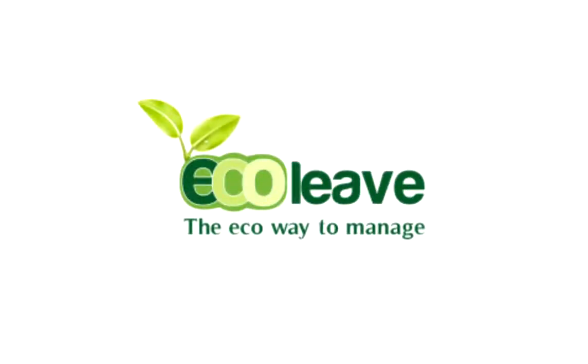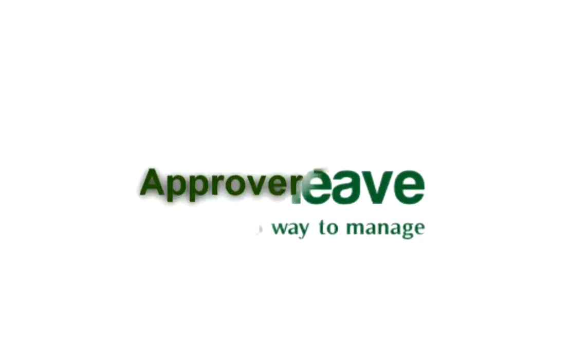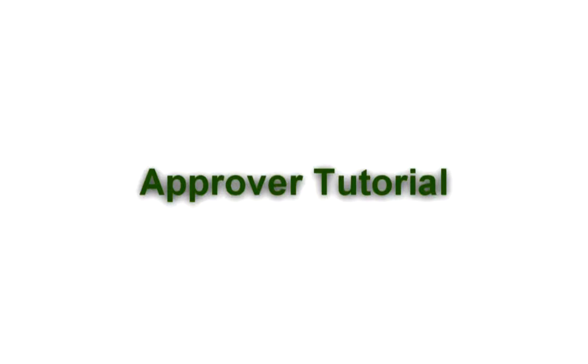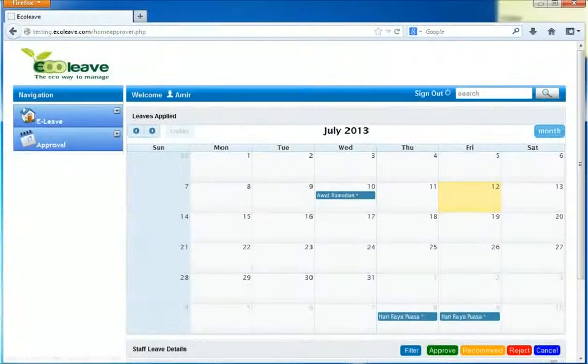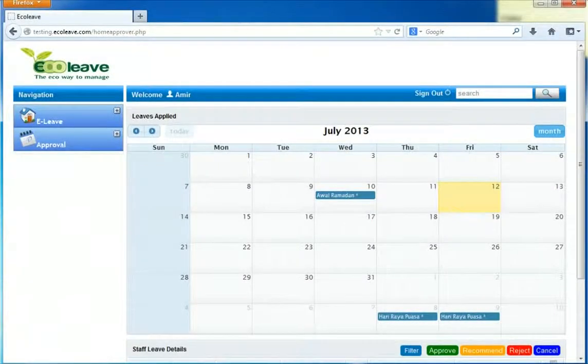Welcome to EcoLeave, online leave management system. This tutorial is about the approver interface where an approver can approve their employee leave. Now you will see the video of the approver tutorial.